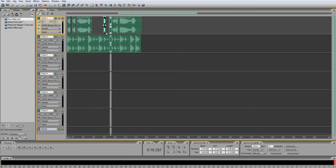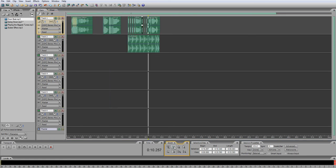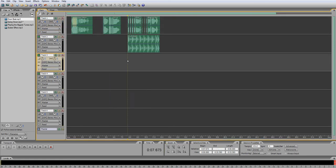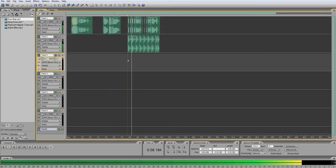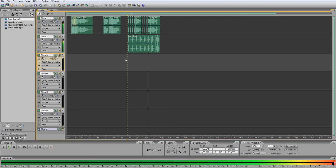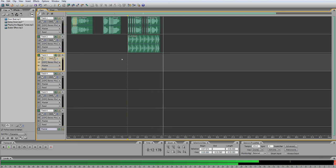And bring the 'B' and put that on every half beat as well. Let's have a listen to that now — 'Playing the big, big, big, biggest tunes.' And there you go.